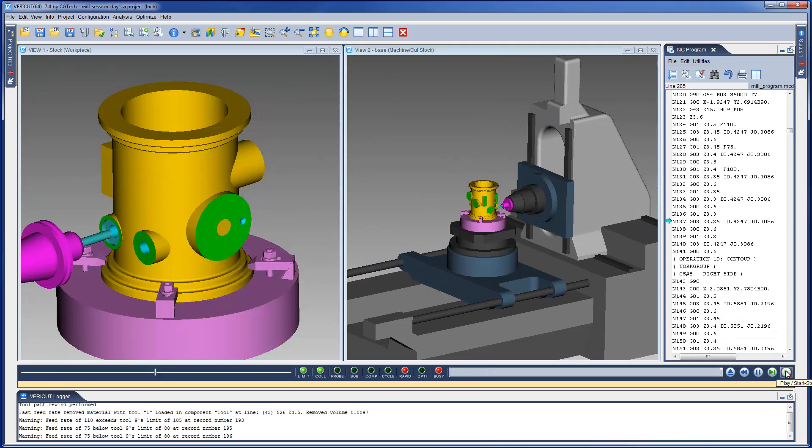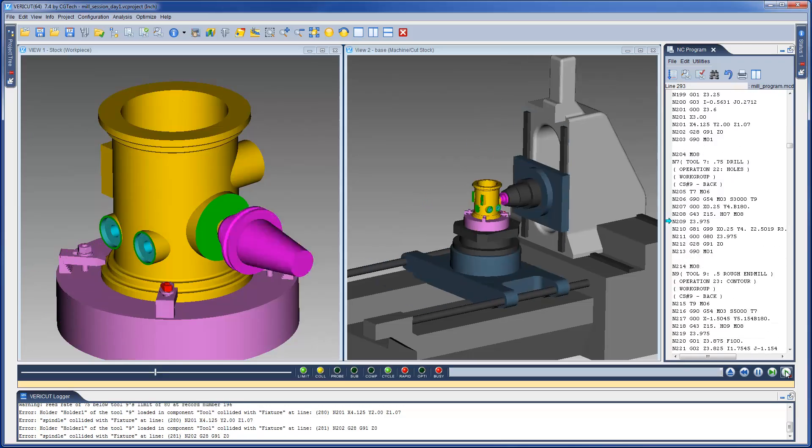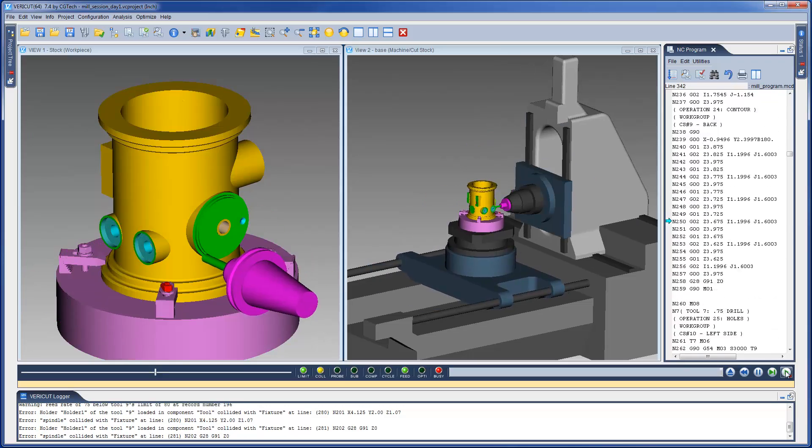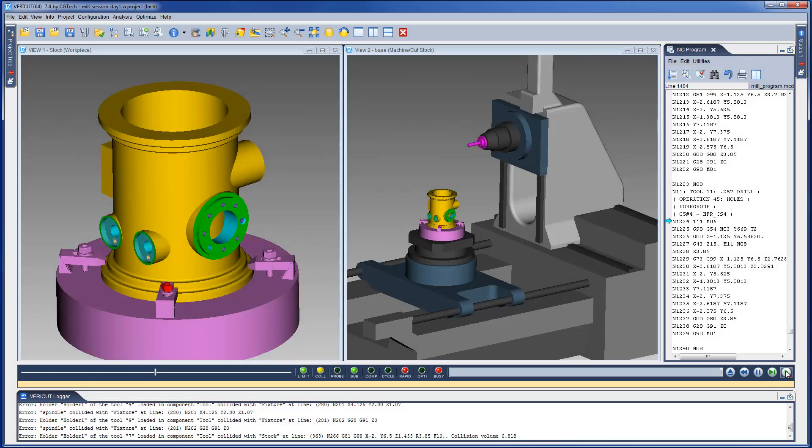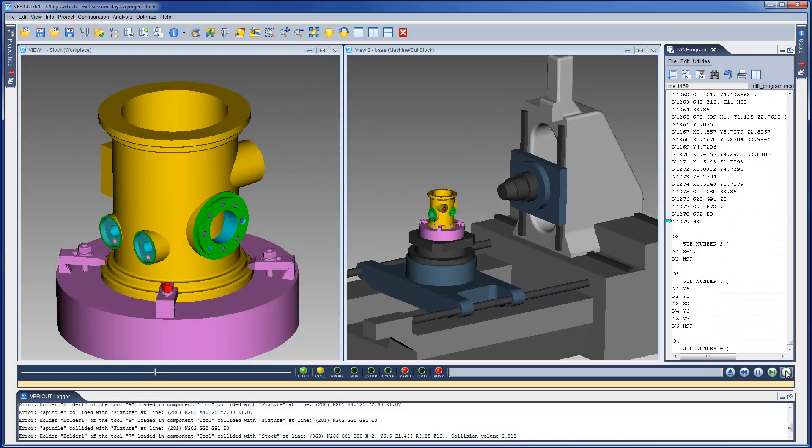In VeriCut, the simulated cut model can be measured just like a part in an inspection department. A wall thickness, a drilled hole diameter, the position and angle of a feature can all be measured.